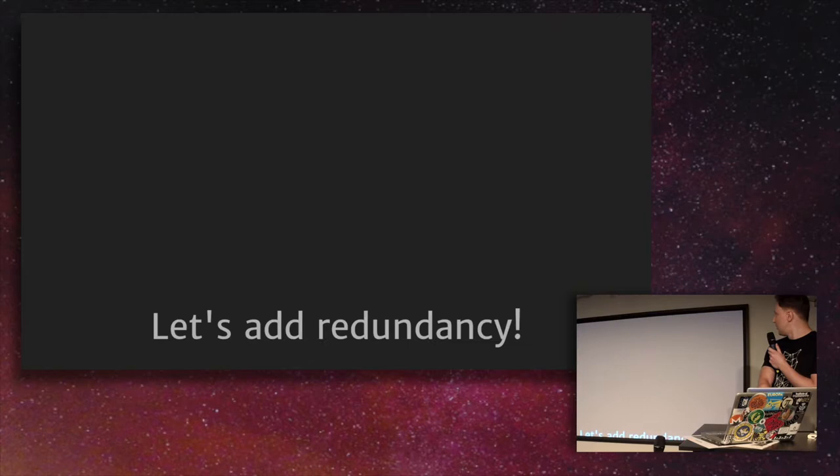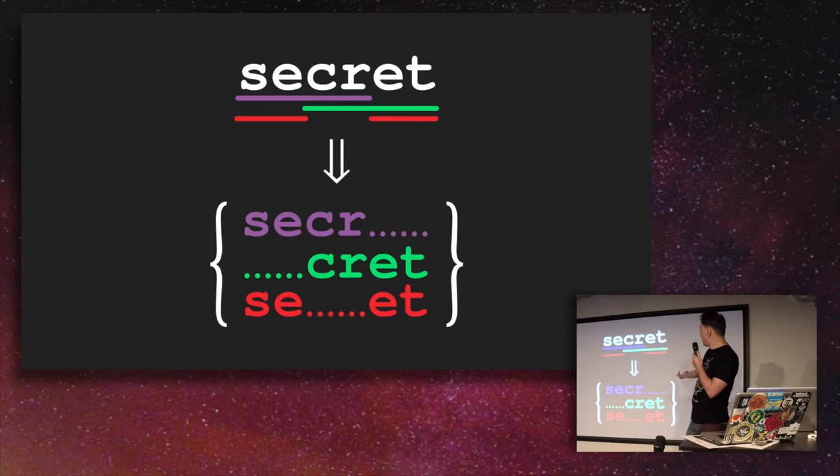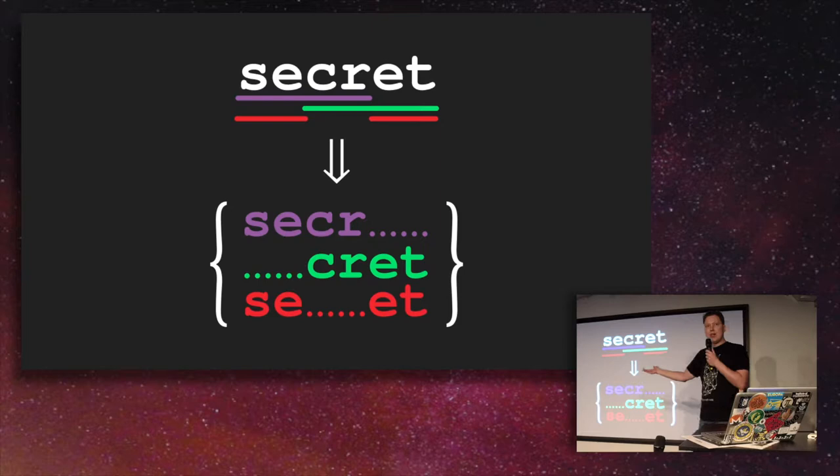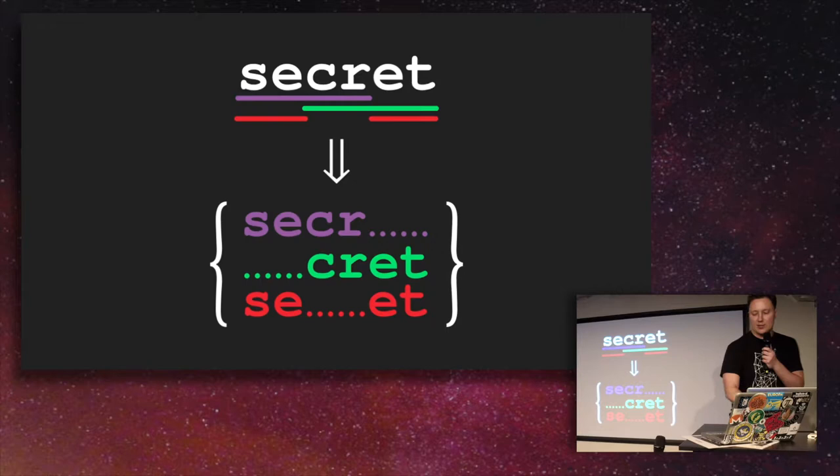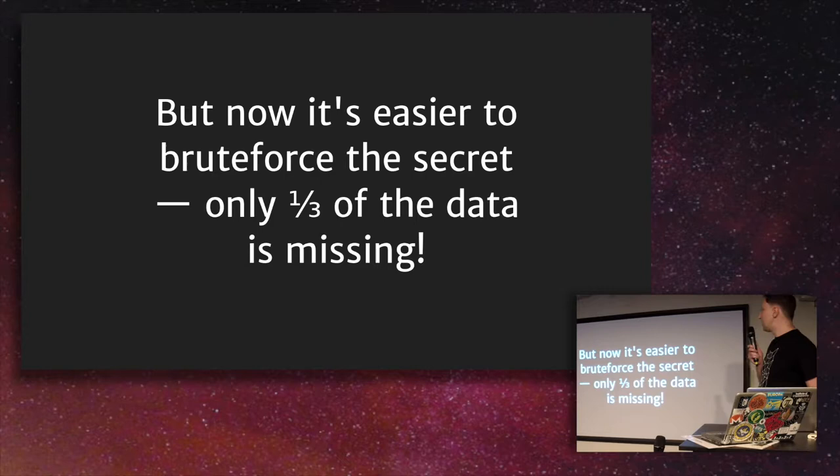So maybe we can do better. We can add redundancy. We can split our secret like this and, like, say you have three friends, really many three. You can split it with redundancy and then use any two of those three copies to hand out. And then any two of three of your friends can reconstruct the secret. Except it is terrible because now it is only one third of the data is missing on each of the shards. So it's rather trivial to guess what your secret is. And this is no good.